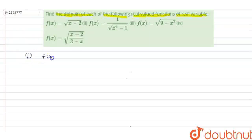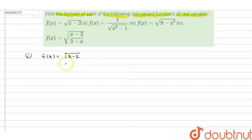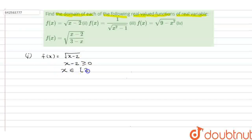Function one: f(x) = √(x - 2). This is a real valued function, so it will exist for all real numbers which satisfy the condition that x minus 2 should be greater than or equal to 0, because a square root function doesn't take negative values. Solving this, the domain is x ∈ [2, ∞).